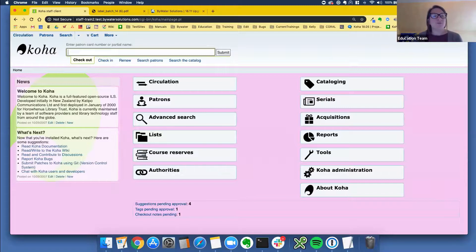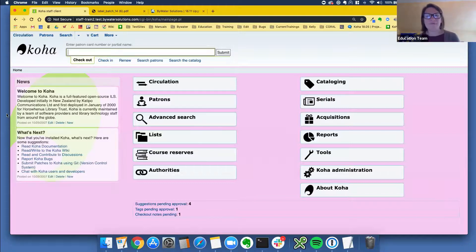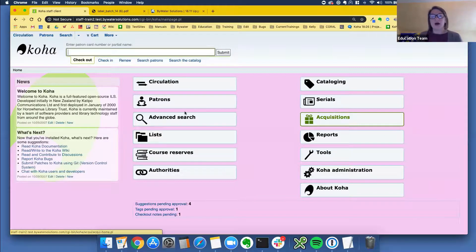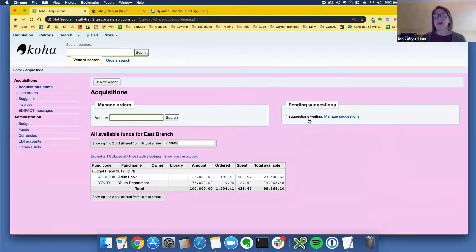Without further ado, we have about 23 people — this is exciting. We are going to do technical services. This is probably the most fun you'll have all day, learning all the new features of technical services. We're going to start in acquisitions. I hope a lot of people are using our acquisitions module, and if you're not, this will give you a little insight into how this module works because there is a lot in it with new features and enhancements.